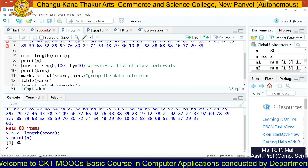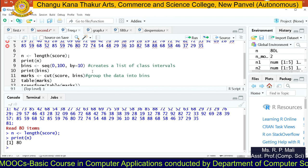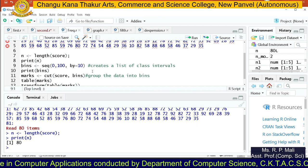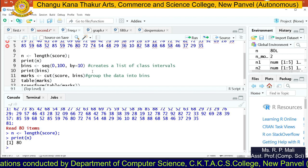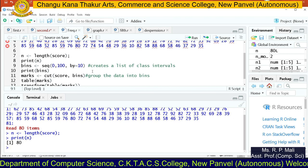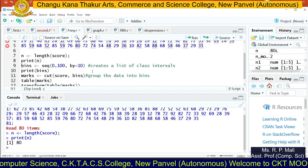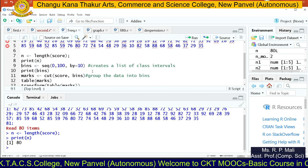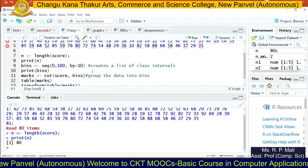We have a variable called bins, and in that bins we are going to store our classes. The seq function returns a sequence. The long form of seq is sequence, which generates a sequence. The first parameter is the starting value, the next parameter is the ending value, and you can also specify an increment value.